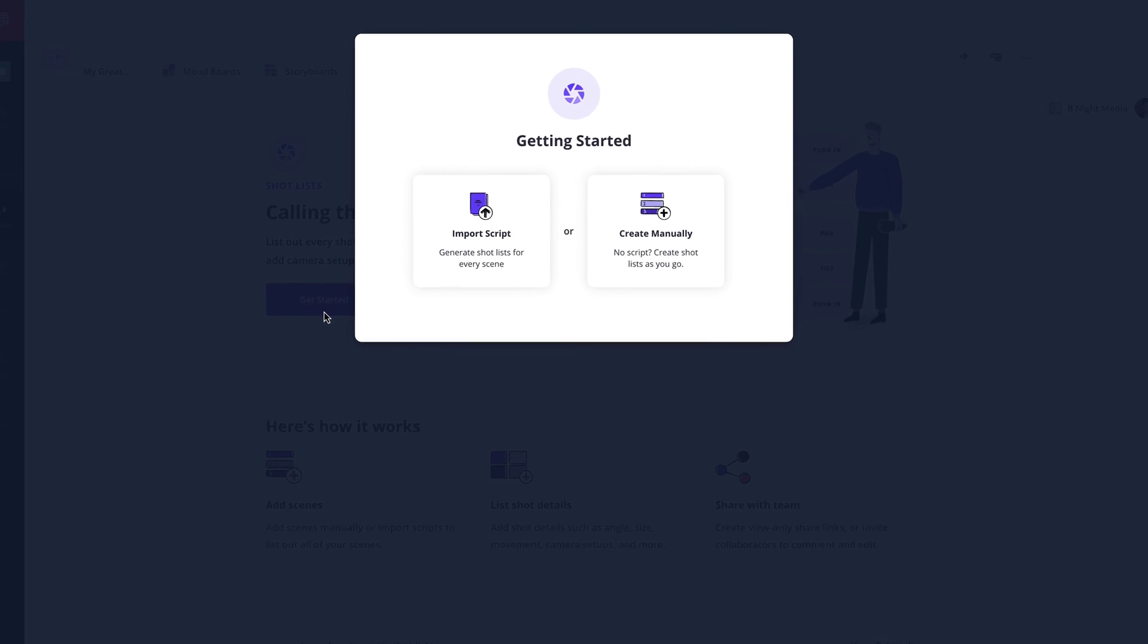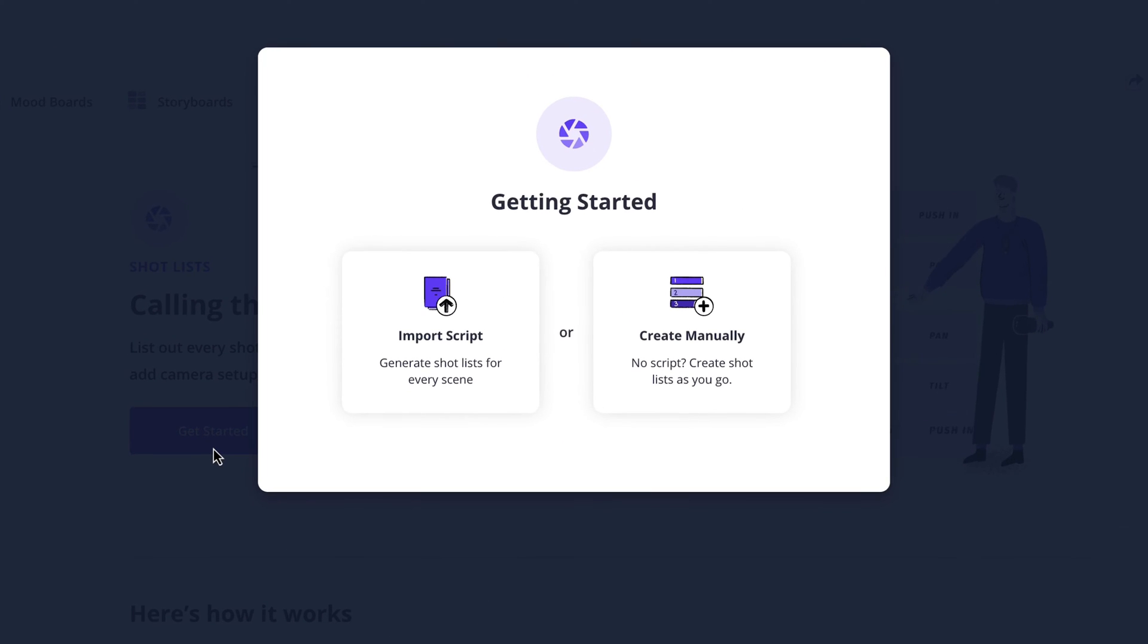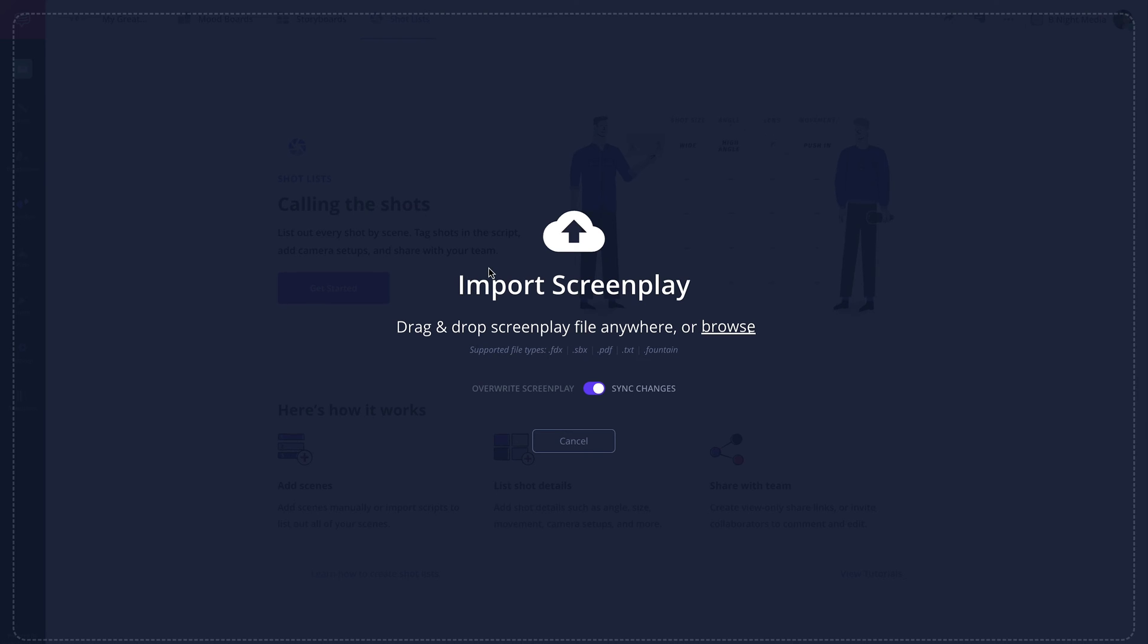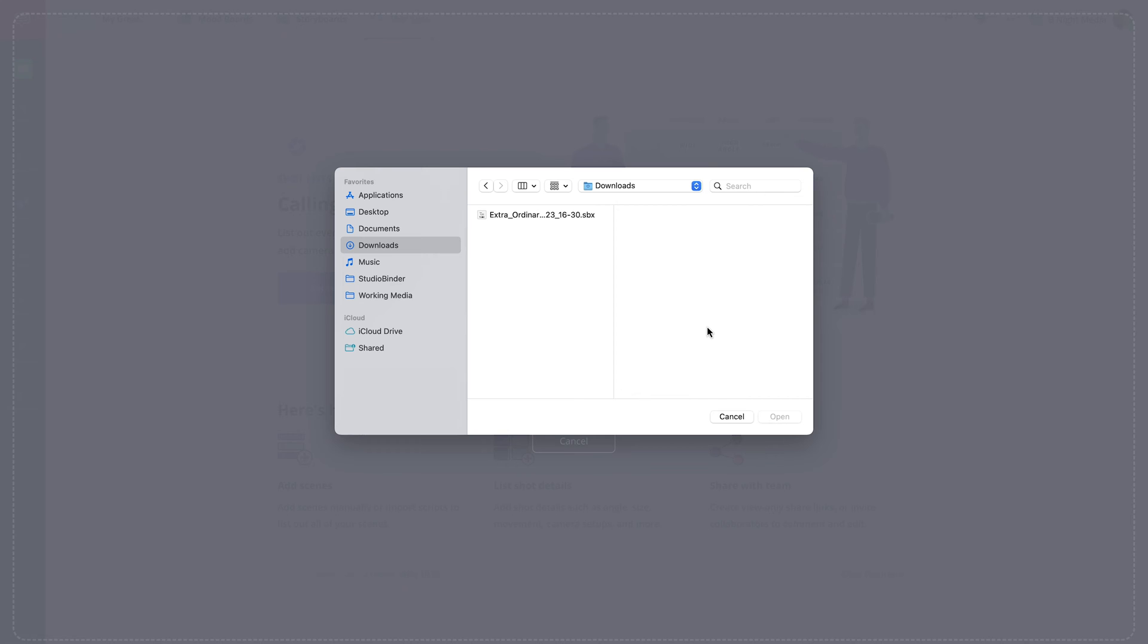In the pop-up, you will be given an option to import a script or create a shot list manually. Click import script. Now drag and drop the script file or click the browse button here to search for the file on your computer.